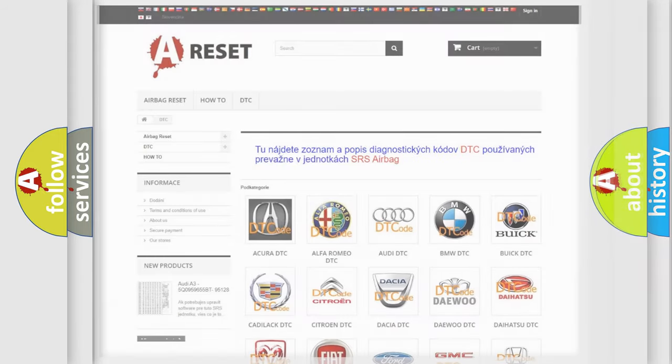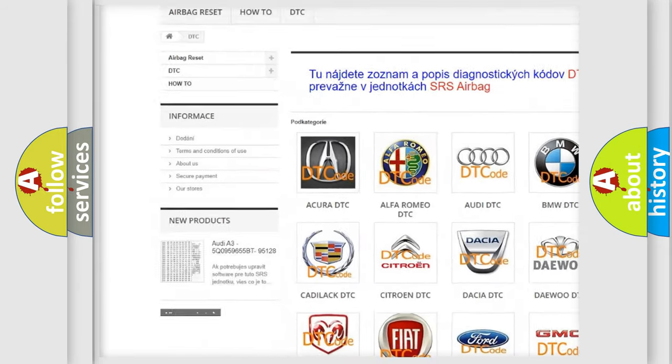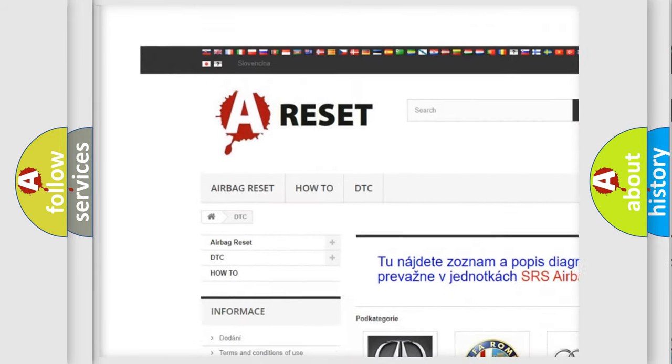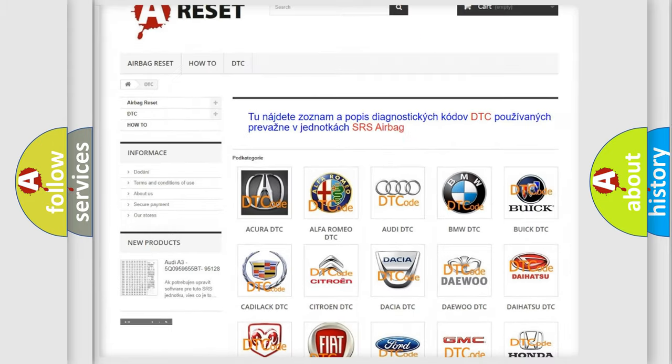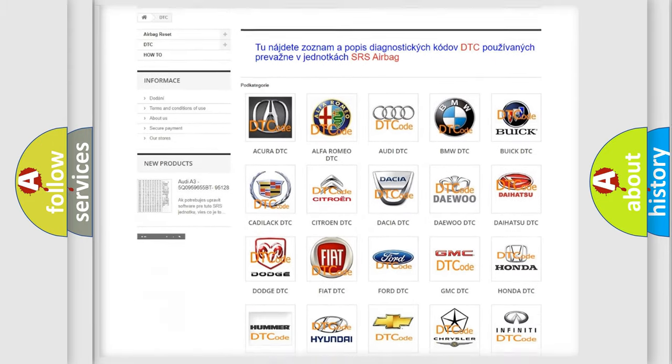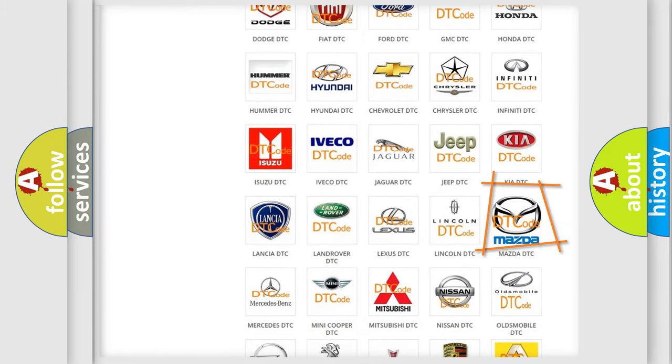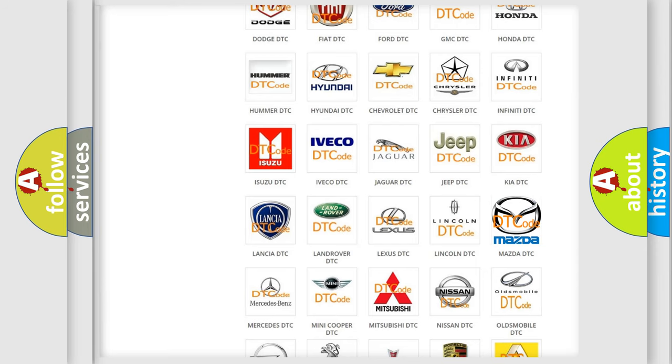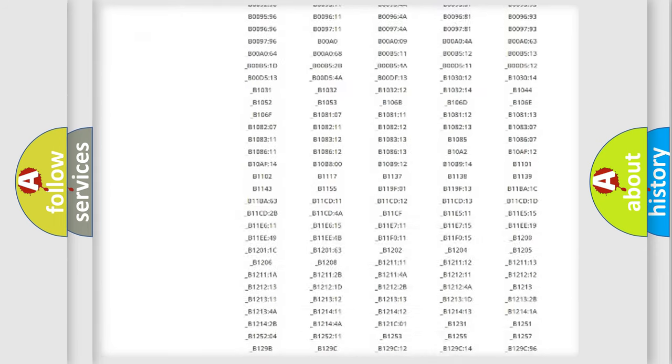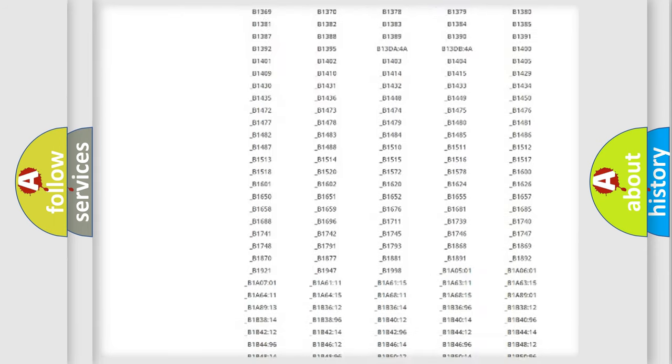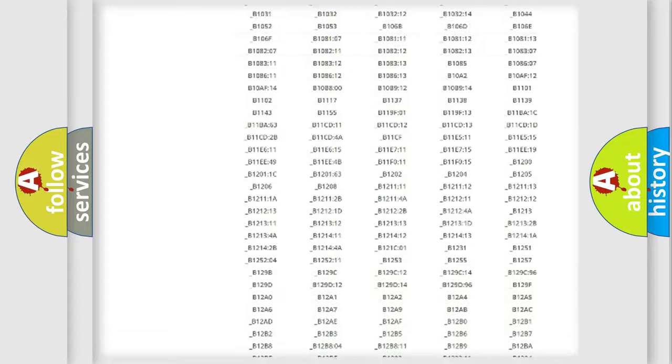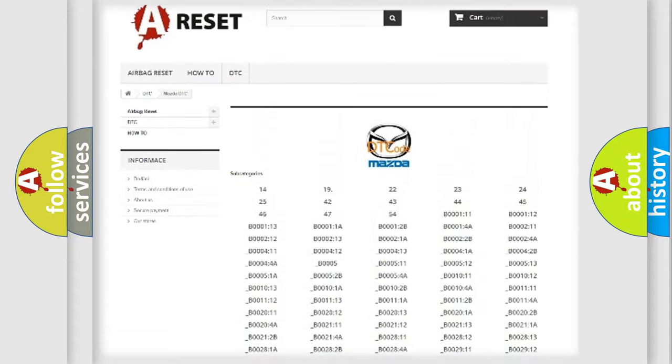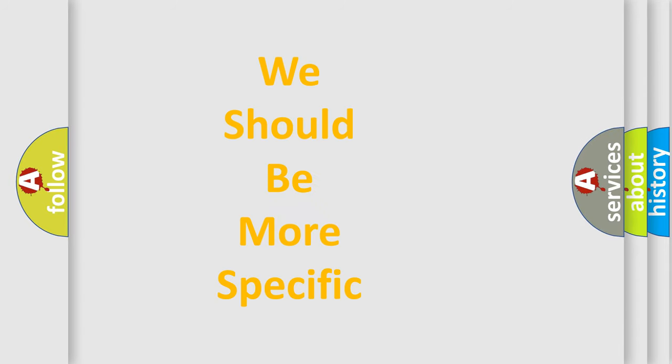Our website airbagreset.sk produces useful videos for you. You do not have to go through the OBD2 protocol anymore to know how to troubleshoot any car breakdown. You will find all the diagnostic codes that can be diagnosed in Mazda vehicles, and many other useful things.